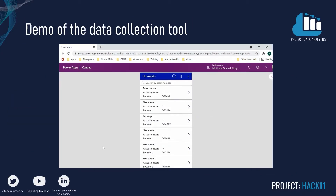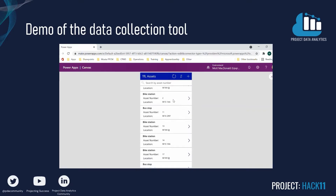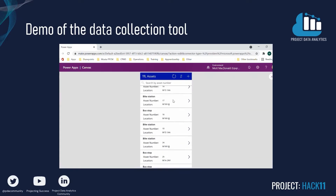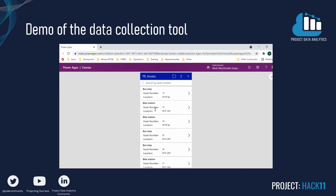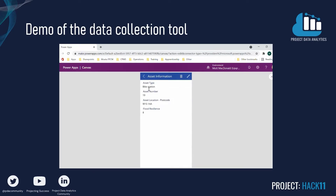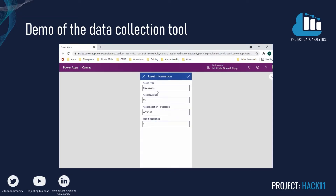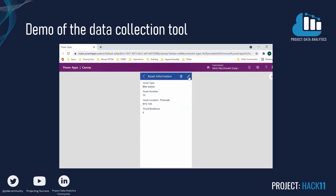We used PowerApps as our data collection method. The app allows users to view existing data on TfL assets, update and edit the data as required, and upload new records. Our aim with the app was to be simple to use whilst maintaining basic functionality such as search features. The data records have been kept to a minimum; however, this will need to be scaled up as the product grows. We have defined some of the metrics for assessing resilience through the app.